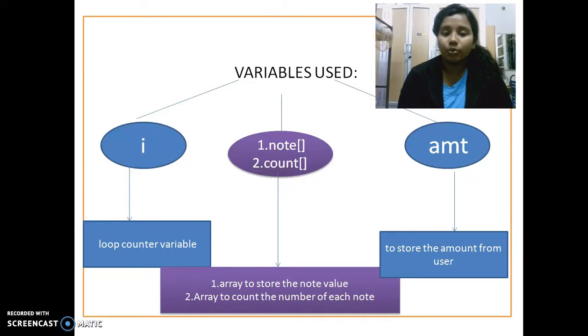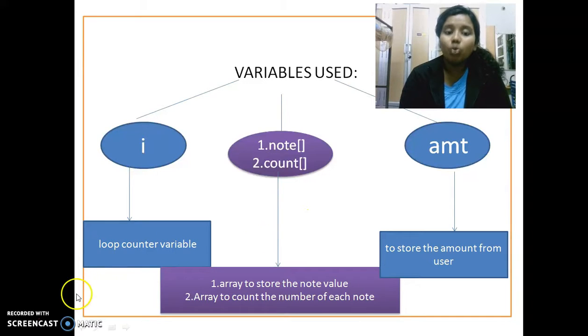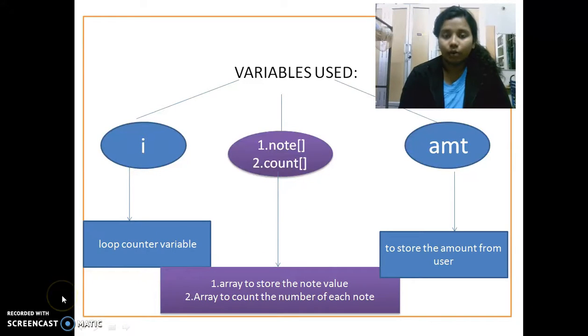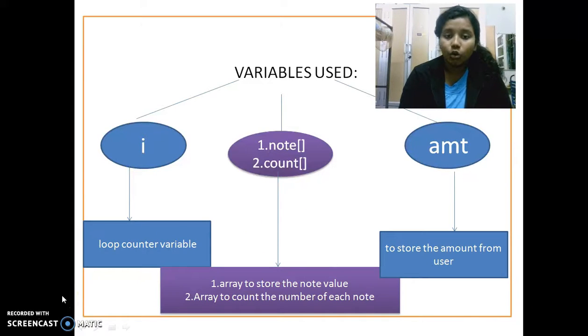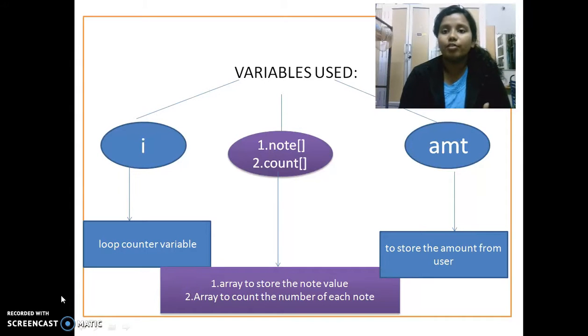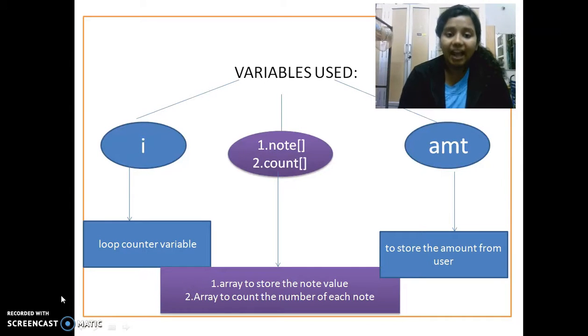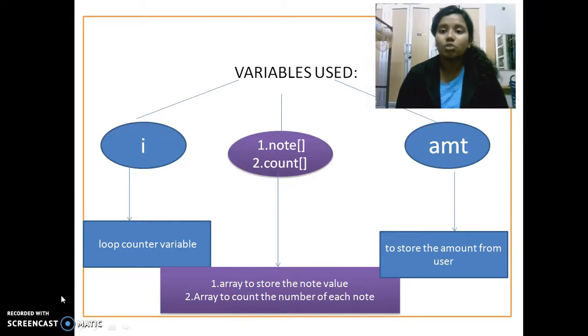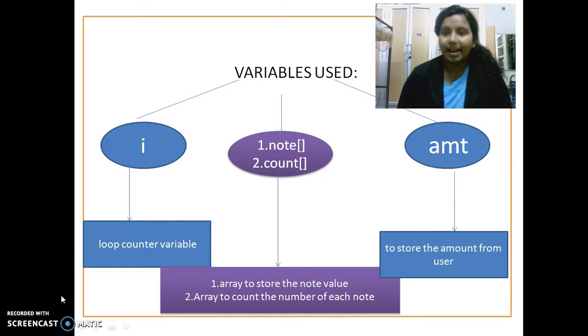i is a loop counter variable as everyone knows, and note and count both of them are arrays. Note stores the note value like 500, 100, the decided values, and the count value actually counts according to the input given by the user and amount is the input given by the user.